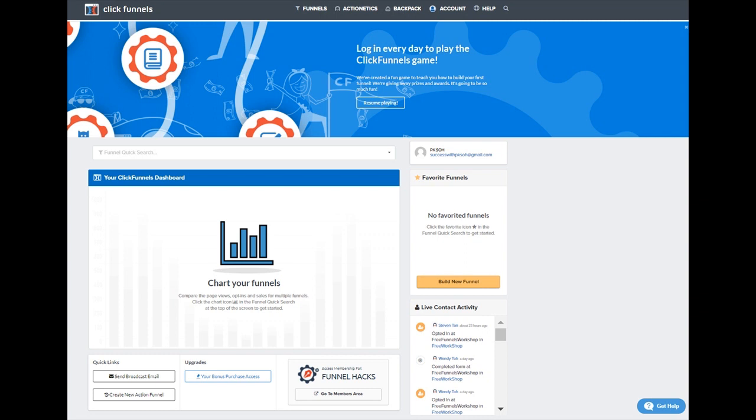So, why not get equipped with more powerful bonuses that you can implement immediately? Go ahead, visit ClickingFunnels.com and check out our bonus links there. Remember, it is ClickingFunnels.com.